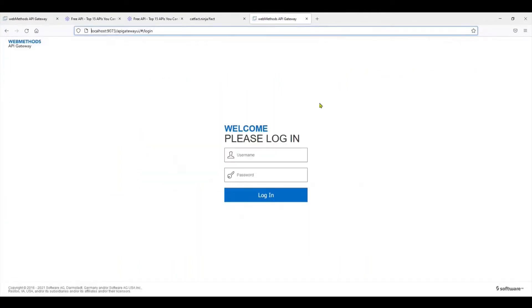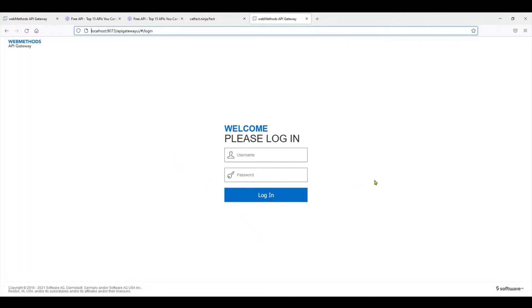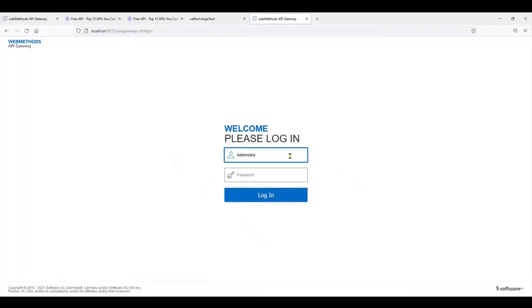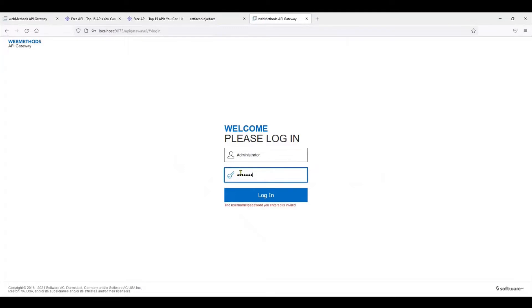If you've followed my videos on how to set up the gateway on Docker, you would be able to do this. Right now I'm using version 10.5, but most of the things apply for 10.7 as well. I'm going to log in as the default user that comes with the product.